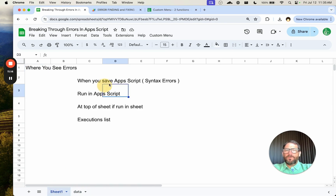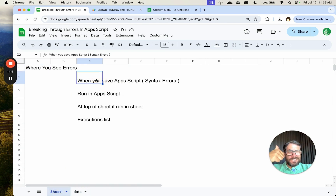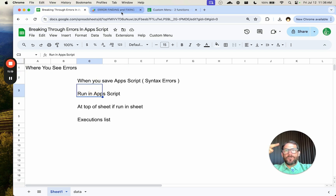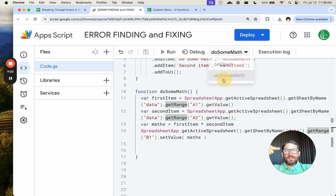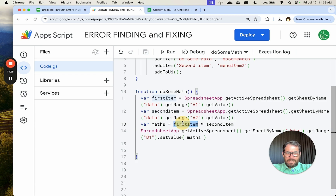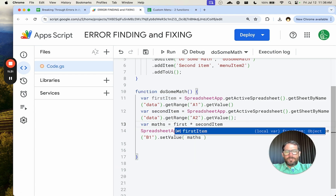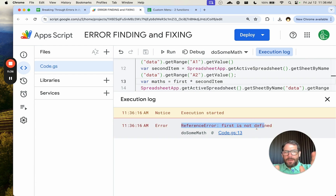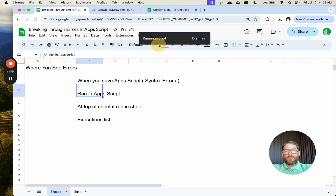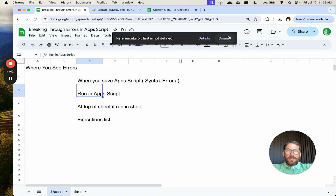So we've gone through errors when saving — getting syntax errors — and running in Apps Script. You can select the function here in the editor and run it, and you will get the same error shown down in the execution log — the same error you'd get if you were running it from the custom menu at the top of the sheet.